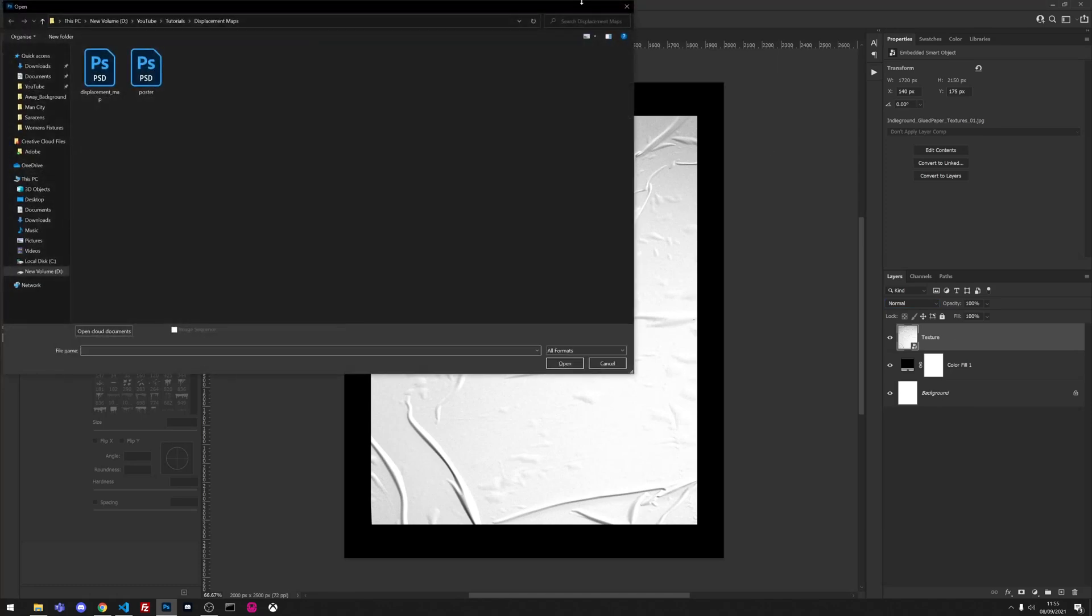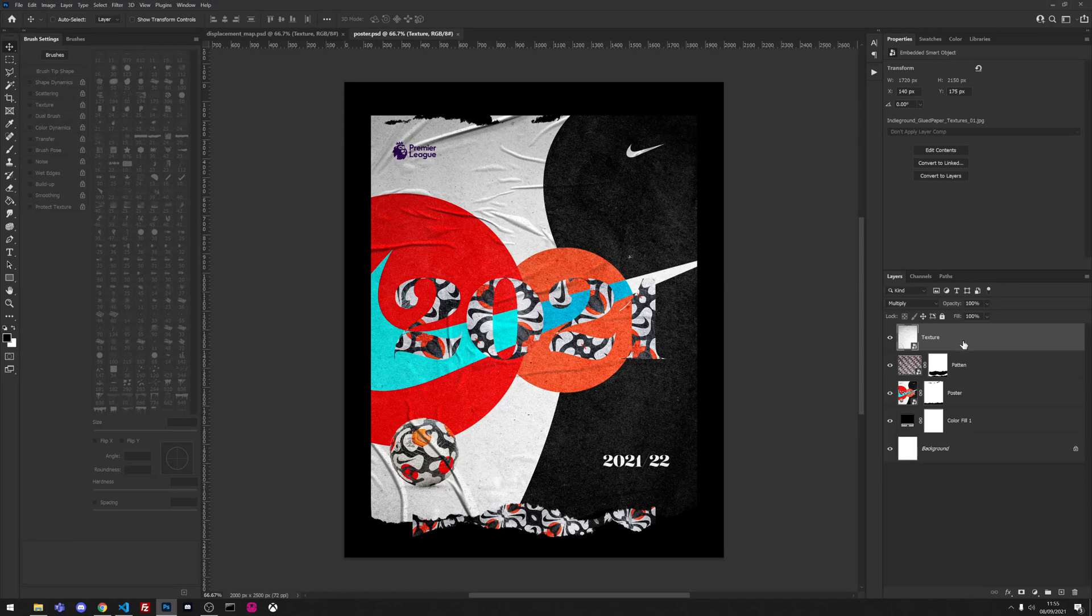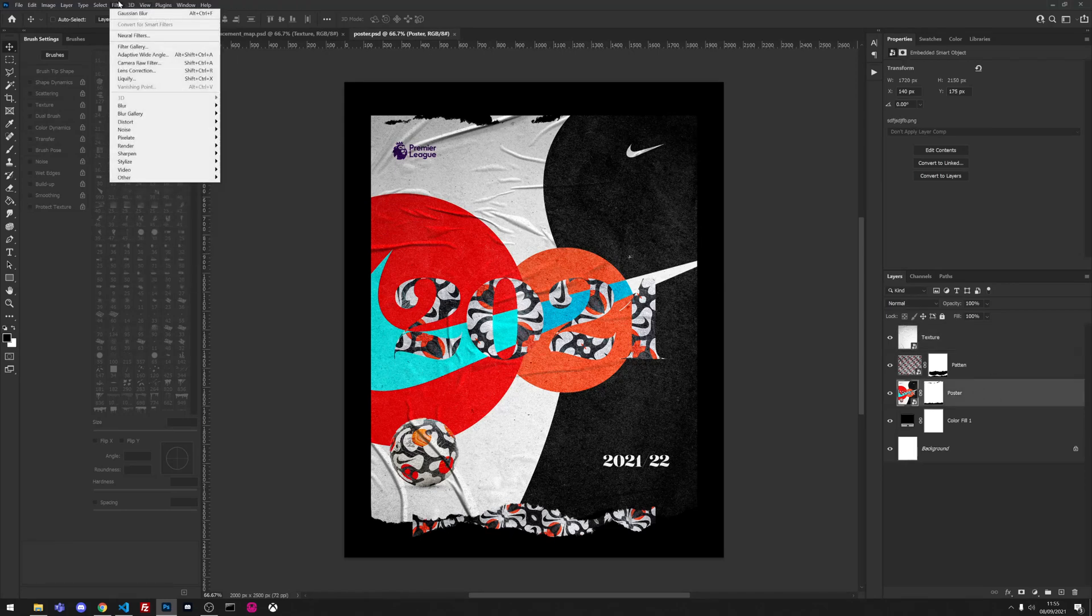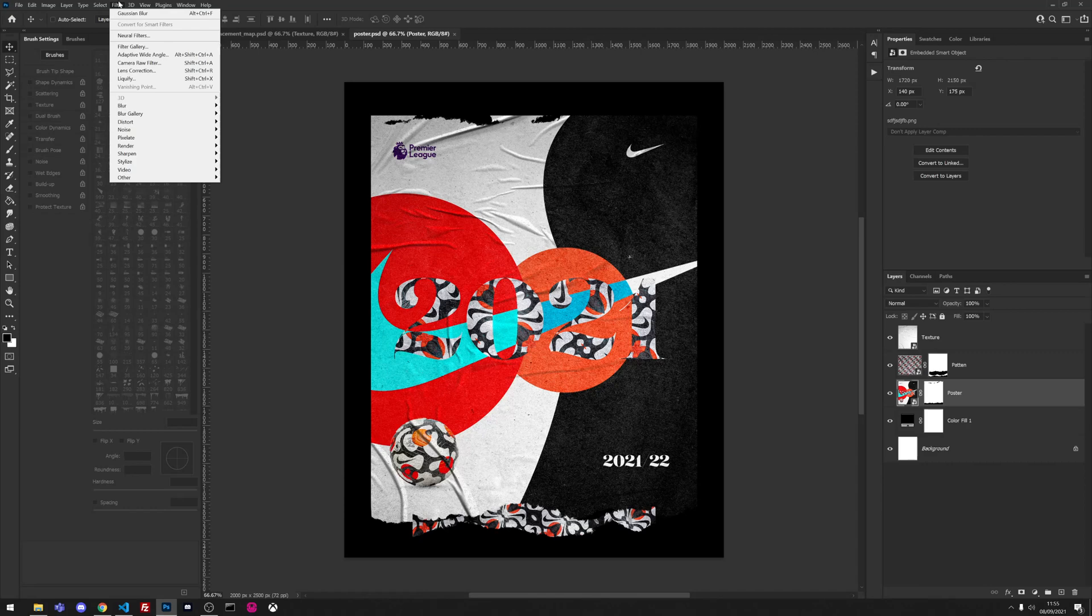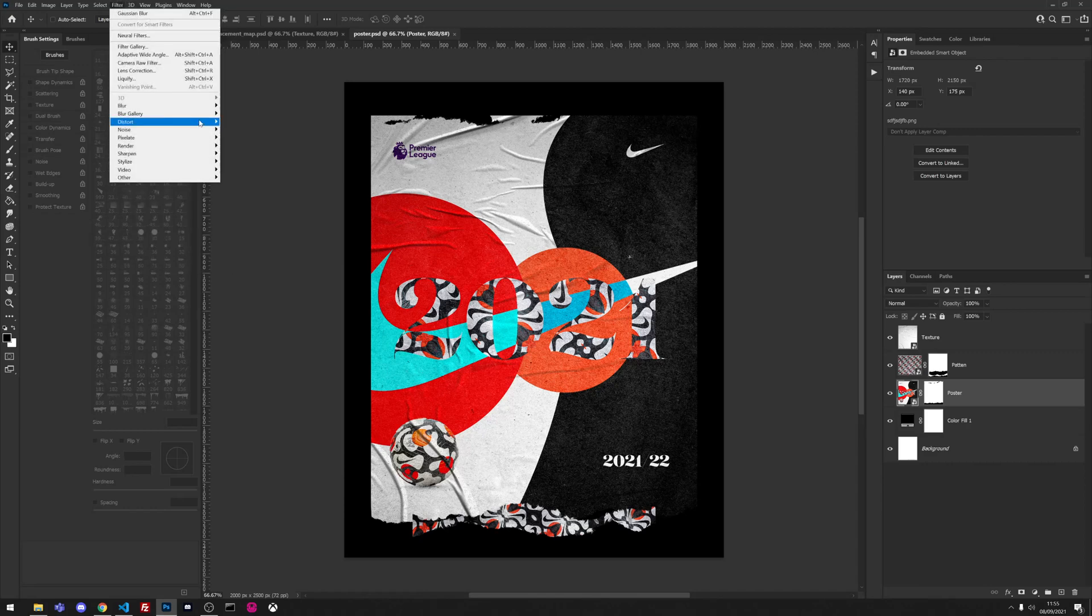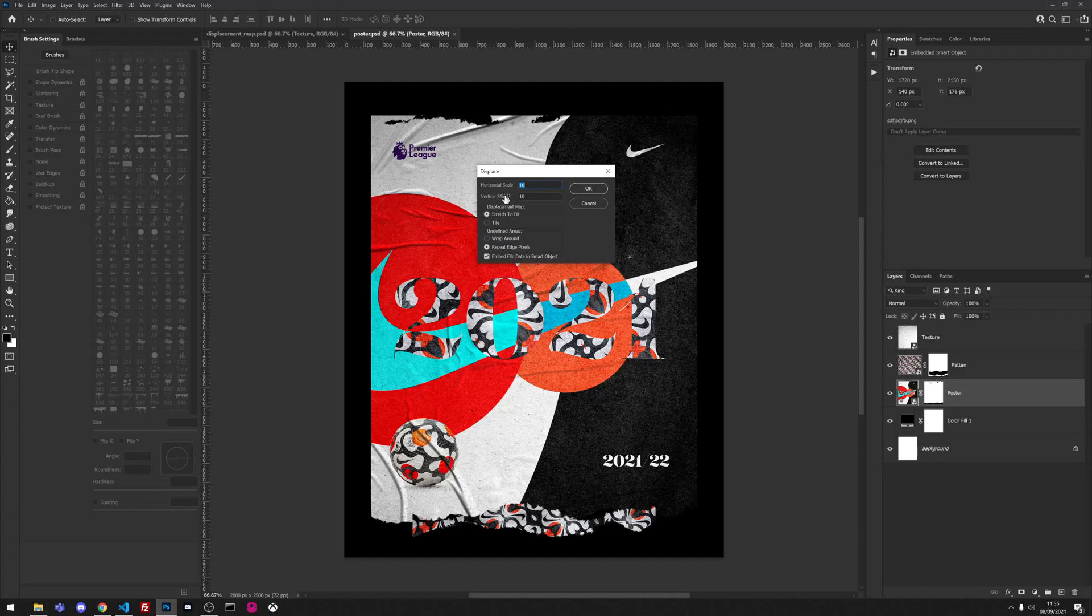We're then going to reopen our design, go to our poster smart object, and we're going to go to filter distort displace. You've got horizontal and vertical scale, basically it defines how much you want it to go vertical and horizontal. We'll leave it at 10 and 10 for now.